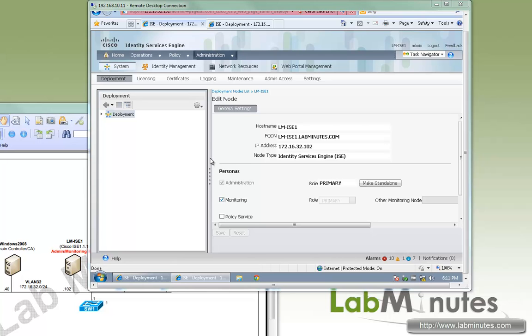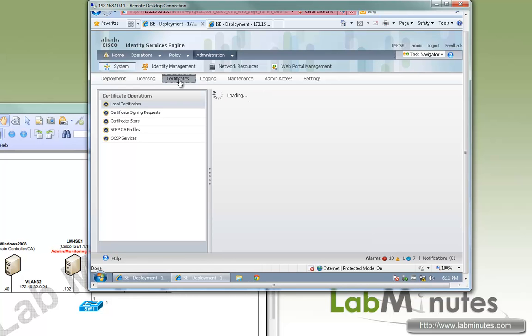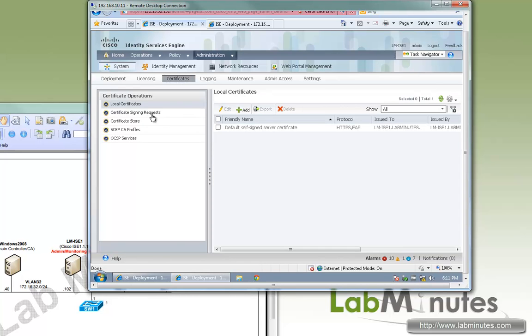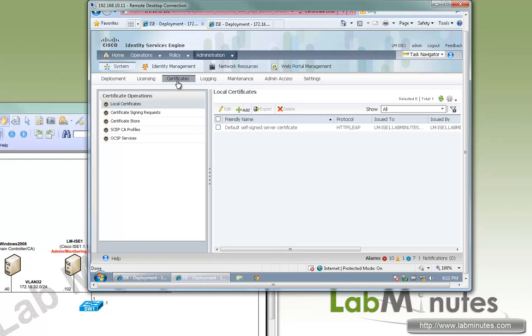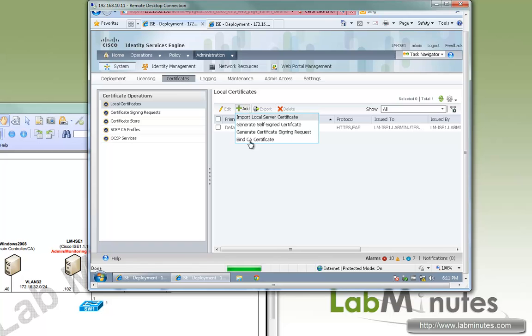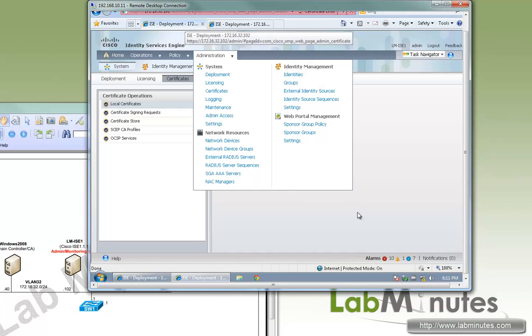Now to get started with our certificates, we need to generate a certificate signing request. So here you go to certificates, local certificates, and we go add, and there's an option for generate certificate signing request, and we're currently on ICE1.